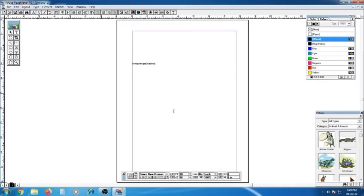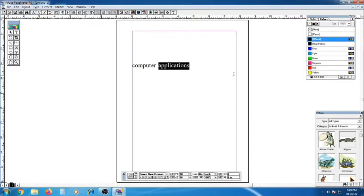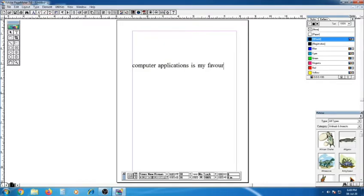For the text document, type for example 'Computer Application'. Now type: 'Computer Application is my favorite subject.'